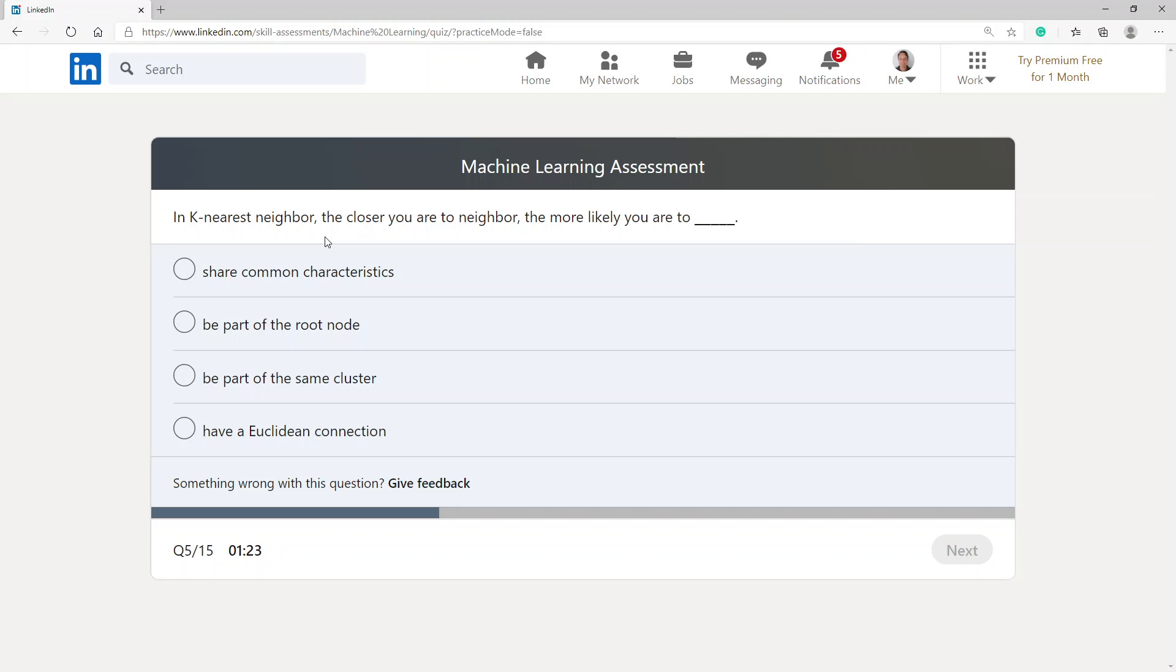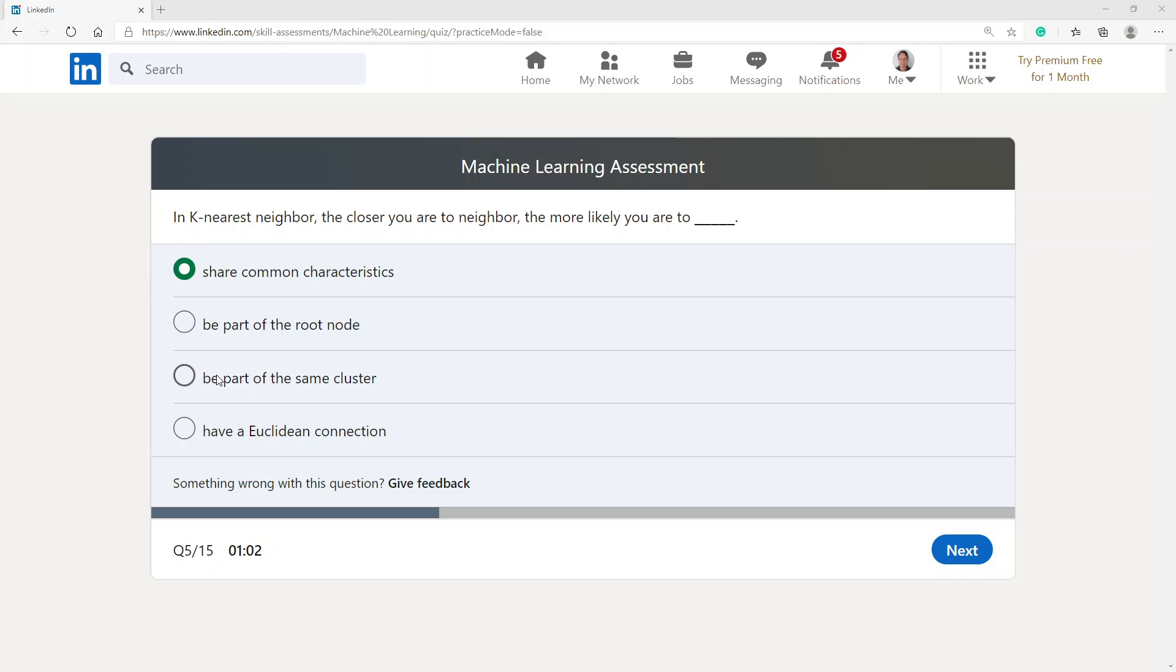The K nearest neighbor. The closer you are to a neighbor, the more likely you are to... I'm going to go with share common characteristics. Actually, I realized, be part of the same cluster.